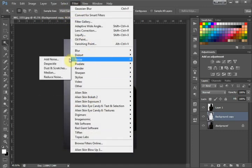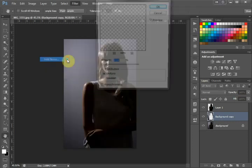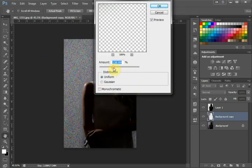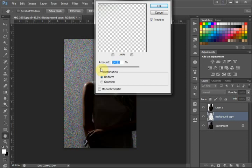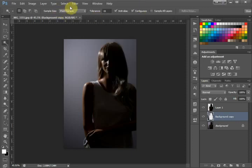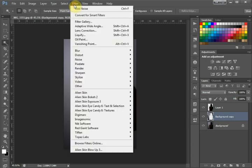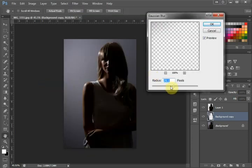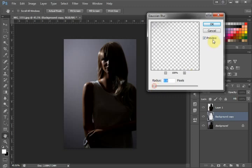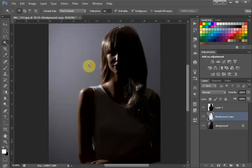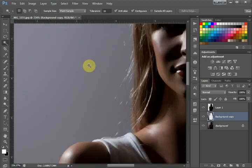Then we go back up to Filter, Blur, Gaussian Blur again. We're going to drop this down to nine and hit okay.